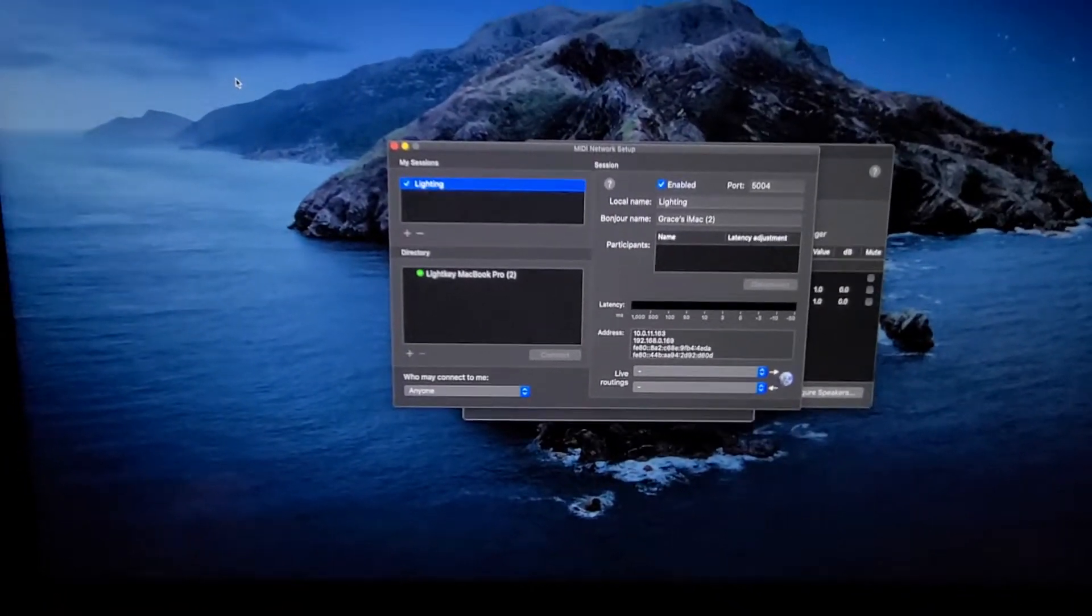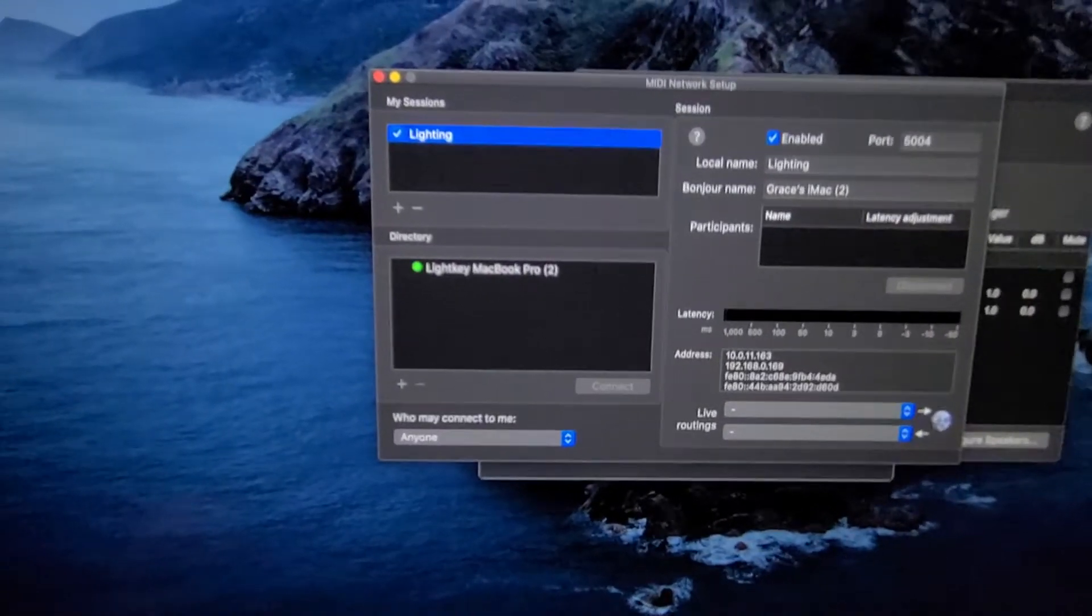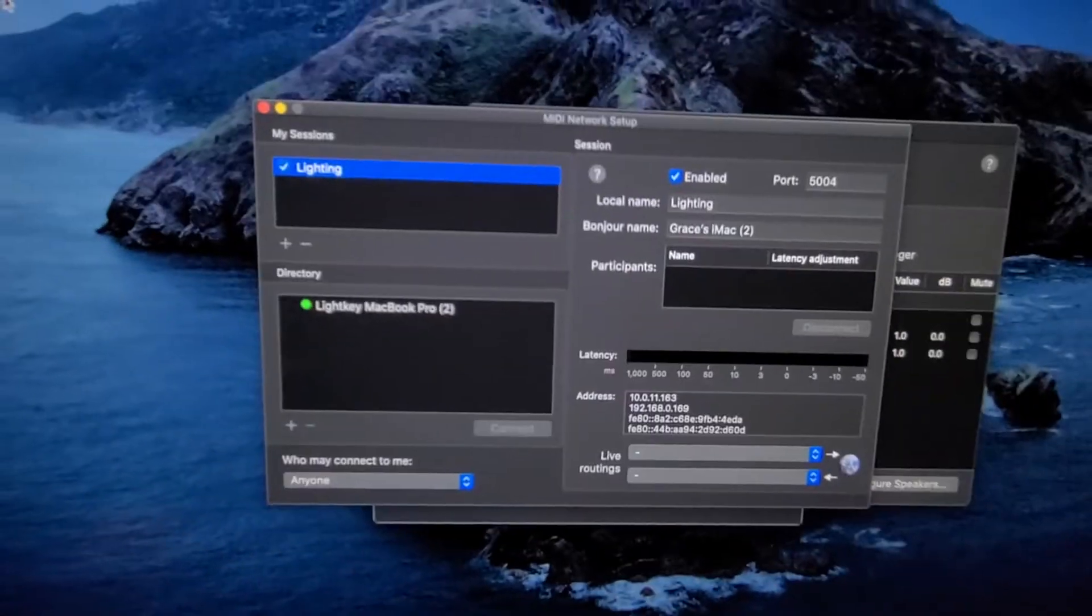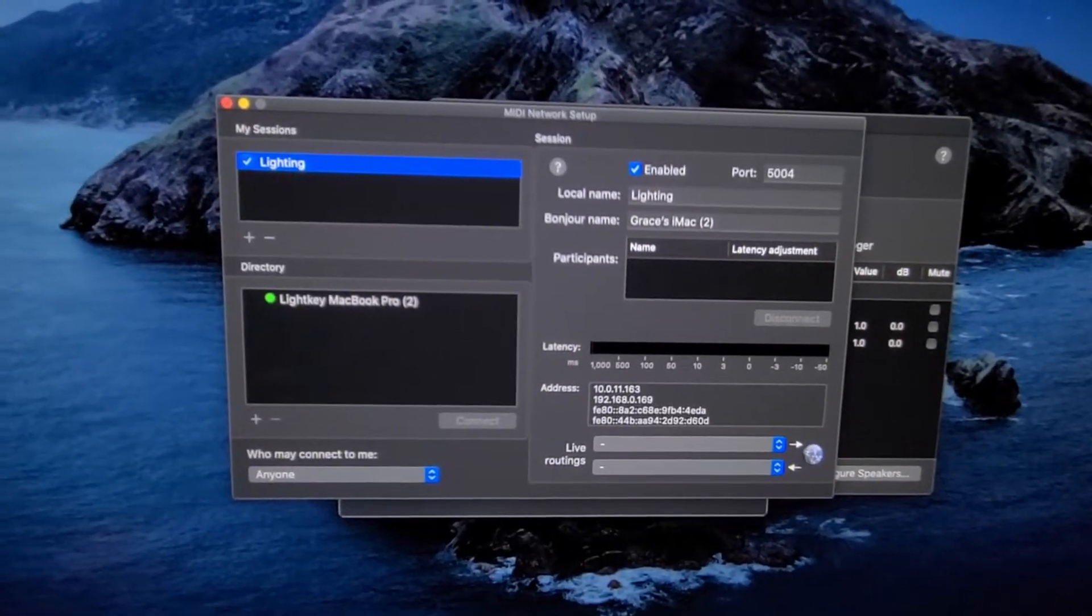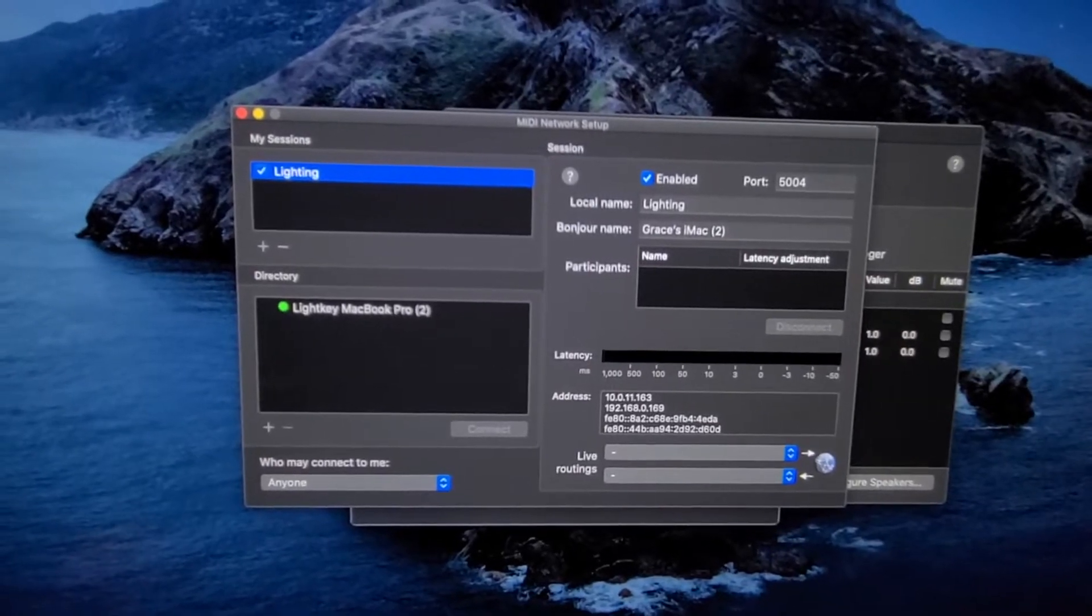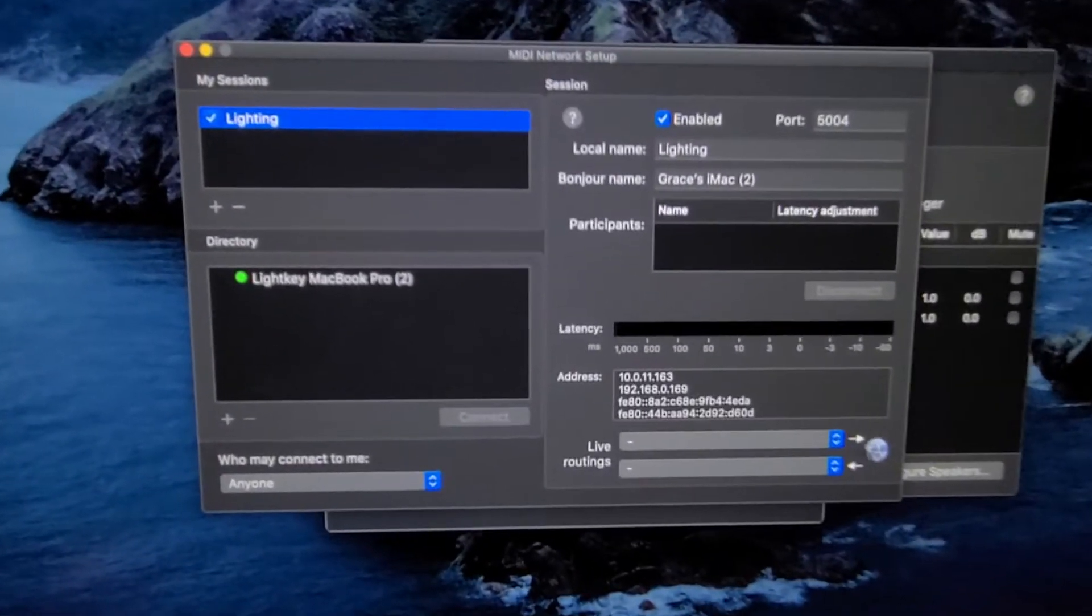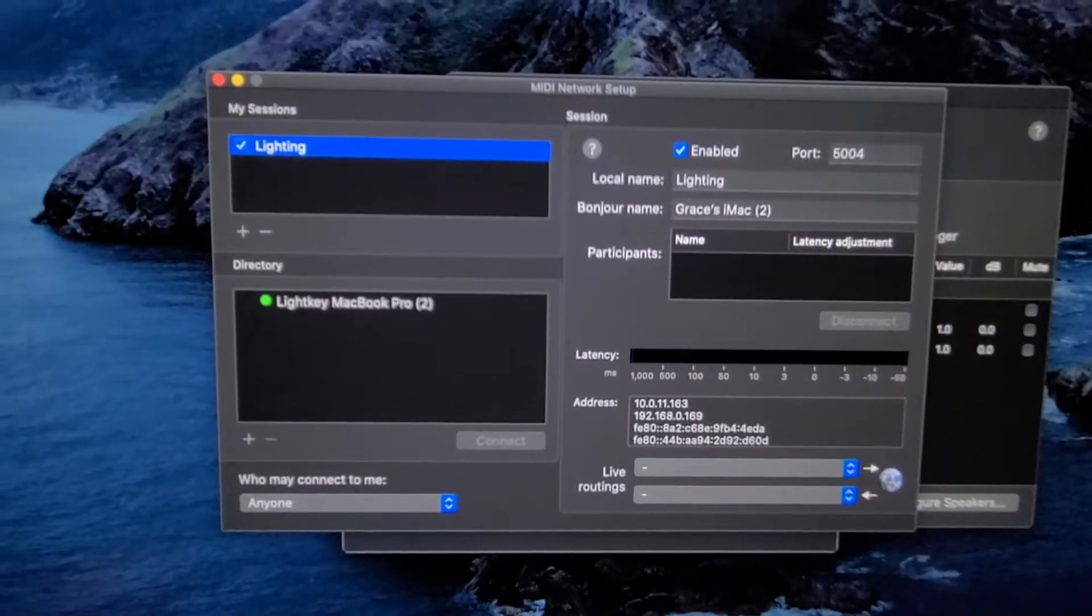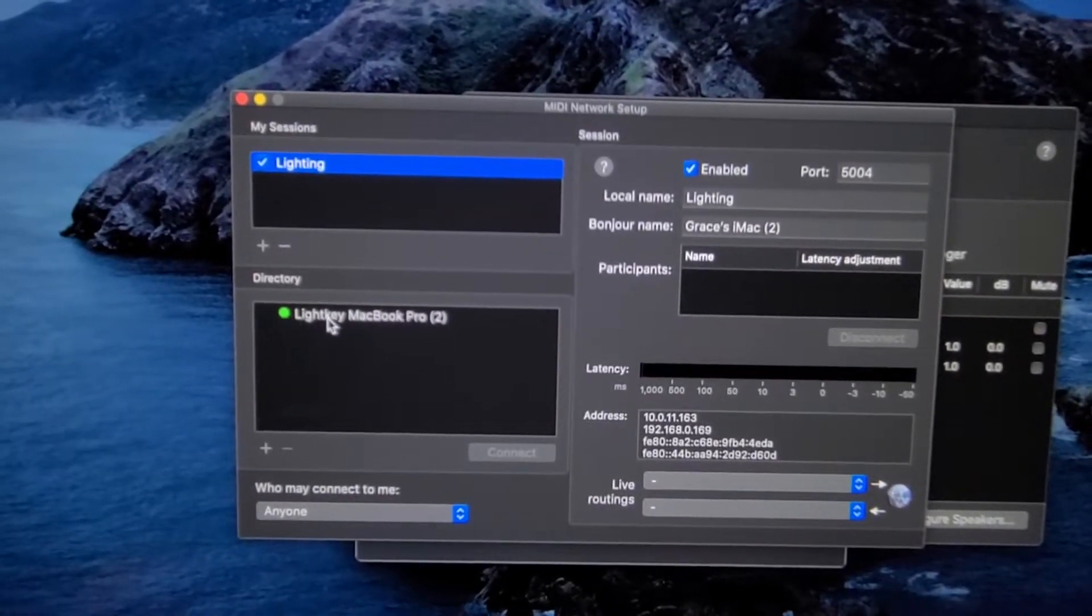So once we're in, once we're here, both computers are set up to this point, you can come on the ProPresenter computer and you'll find this right here. It says LightKey MacBook Pro.